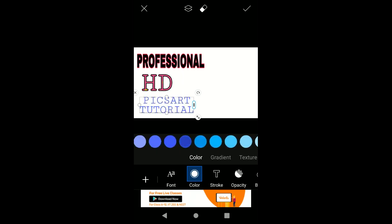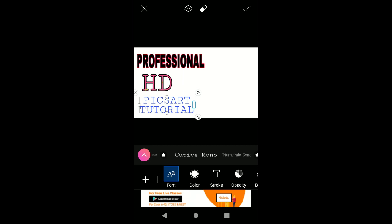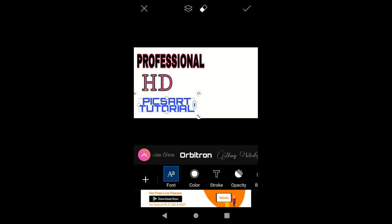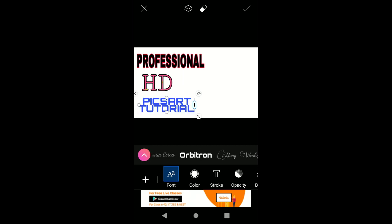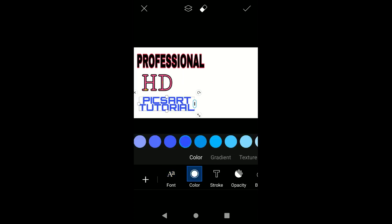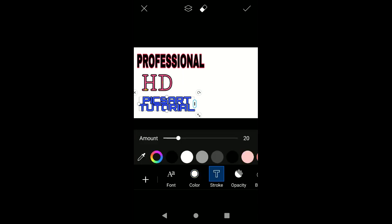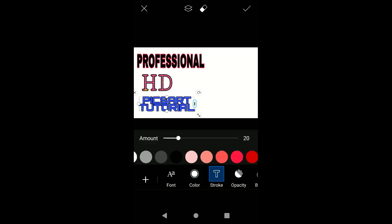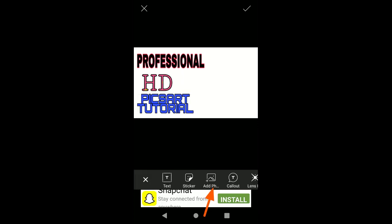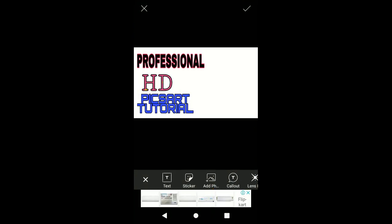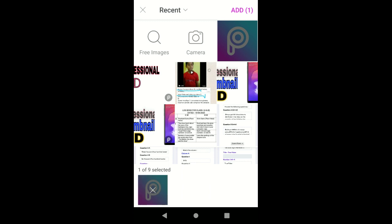After completing writing your text, now I am showing how you can add pictures to your thumbnail. Simply click on 'Add Photo', then go to your gallery and import the photo. Then adjust it on the thumbnail.